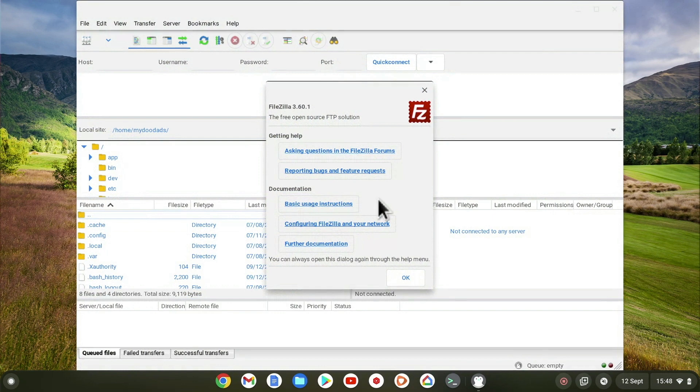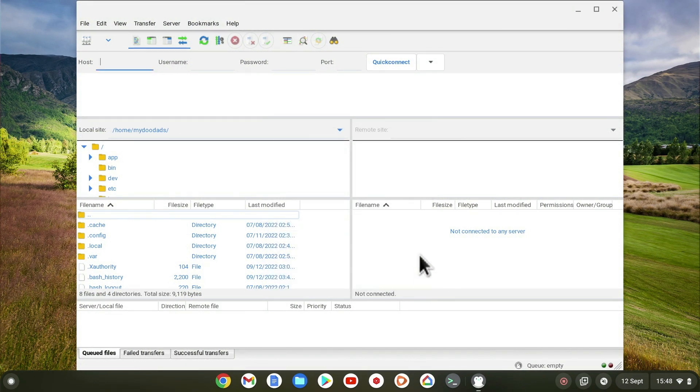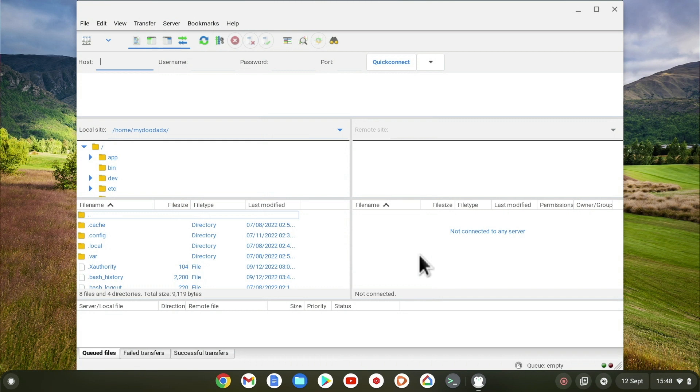Don't forget that while FileZilla appears to be running natively on our Chromebook, it is in fact running in a virtual instance of Linux installed within Chrome OS. This means that while you can see and use the FileZilla application, Chrome OS and Linux cannot see each other.